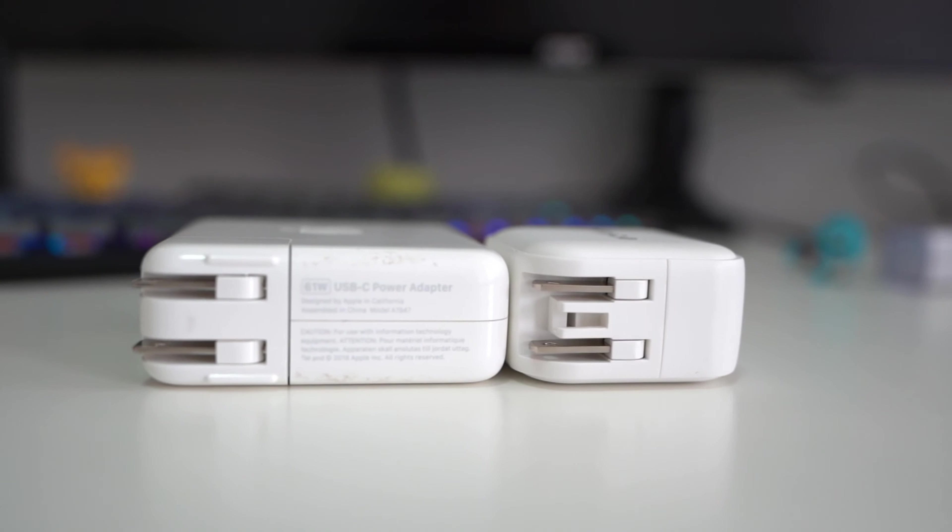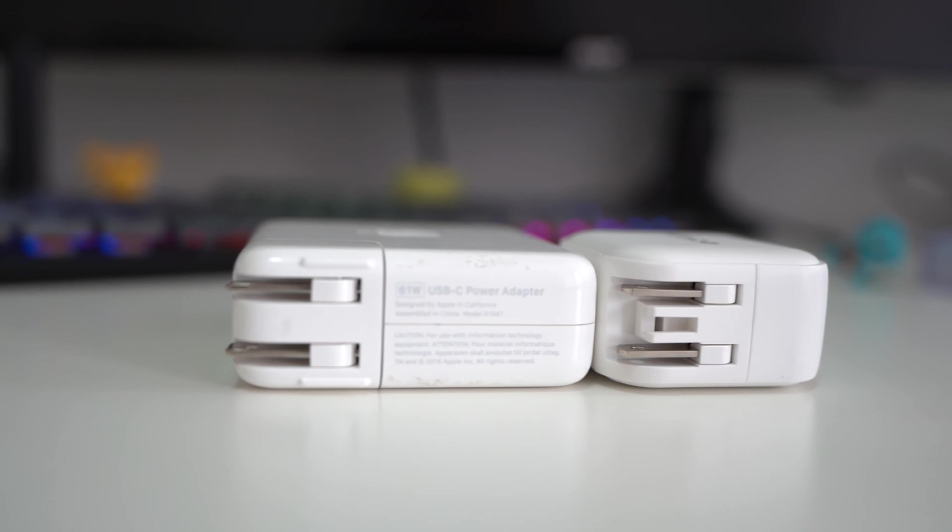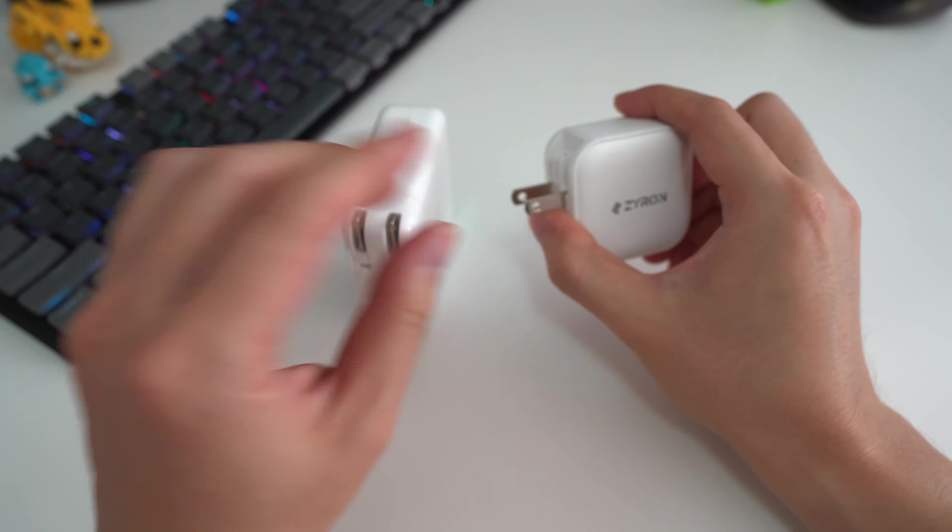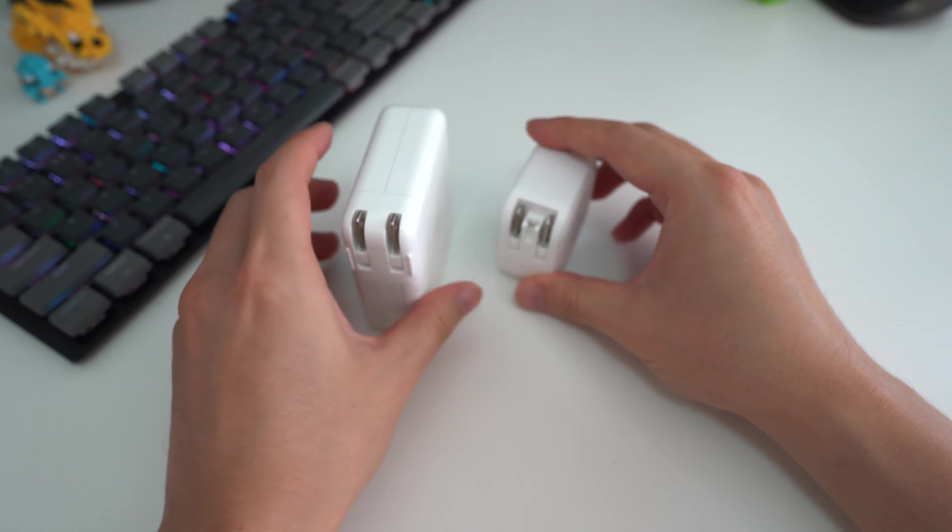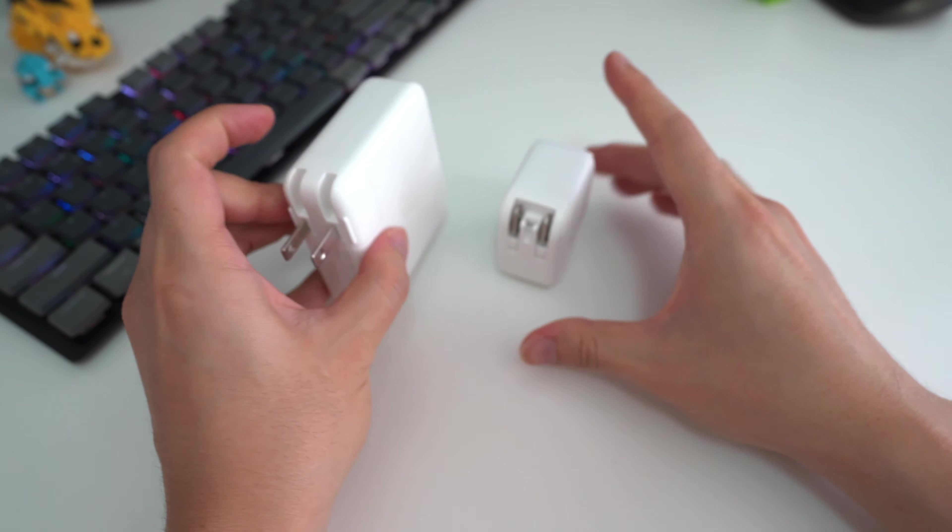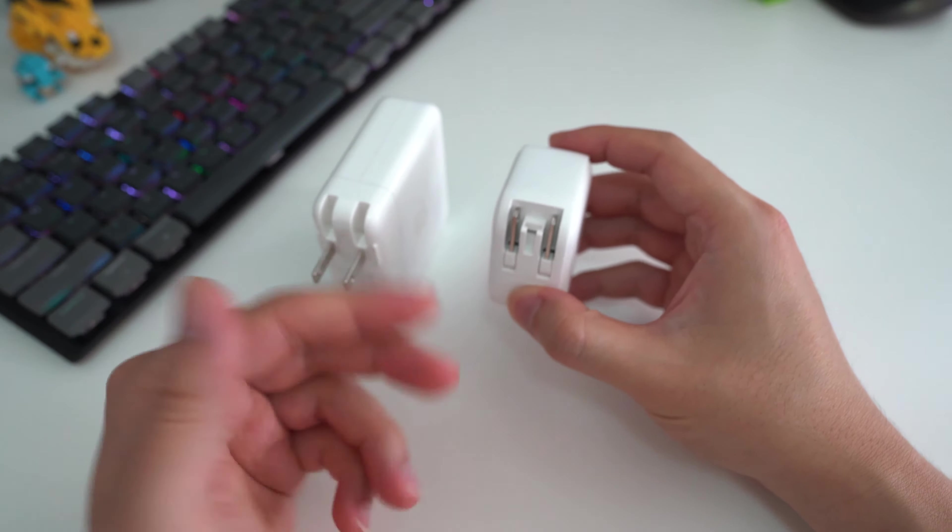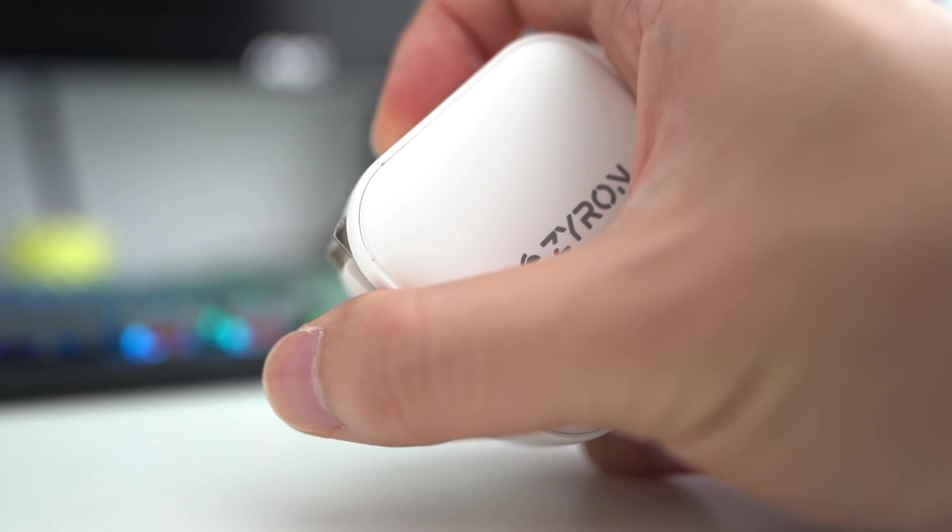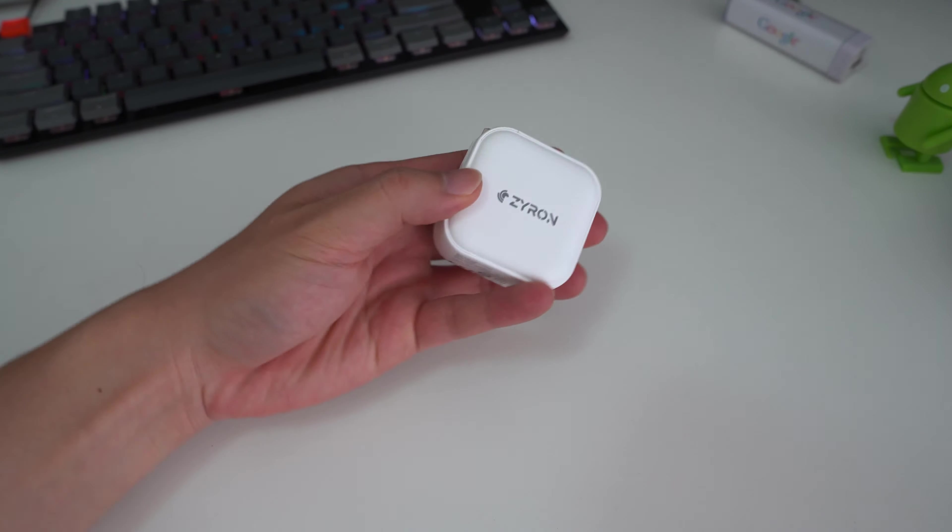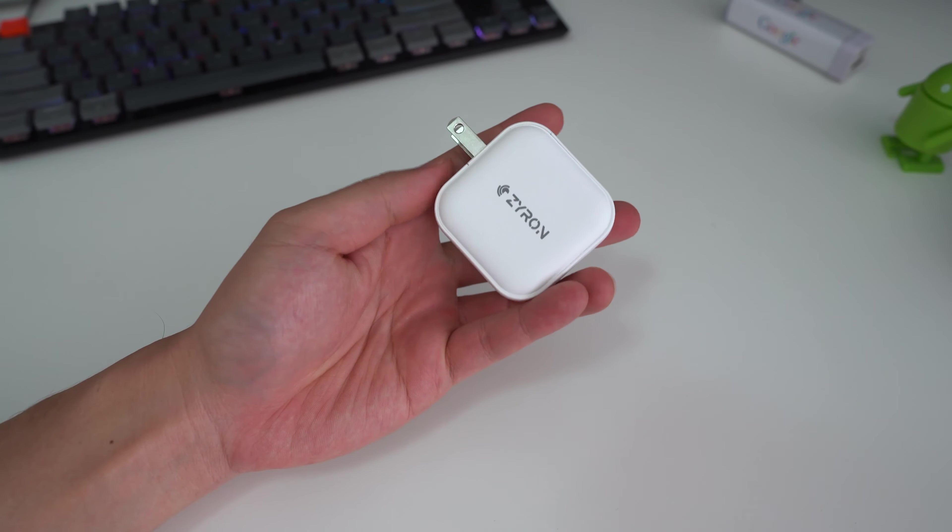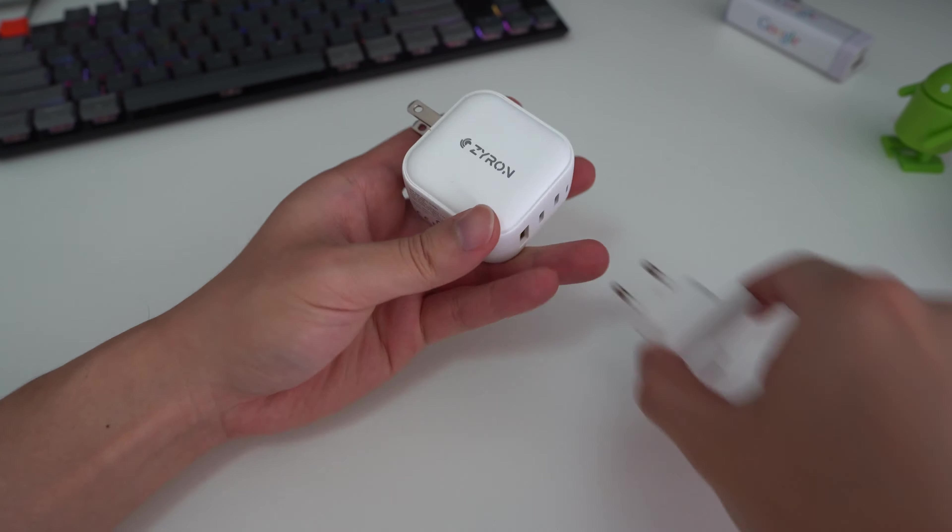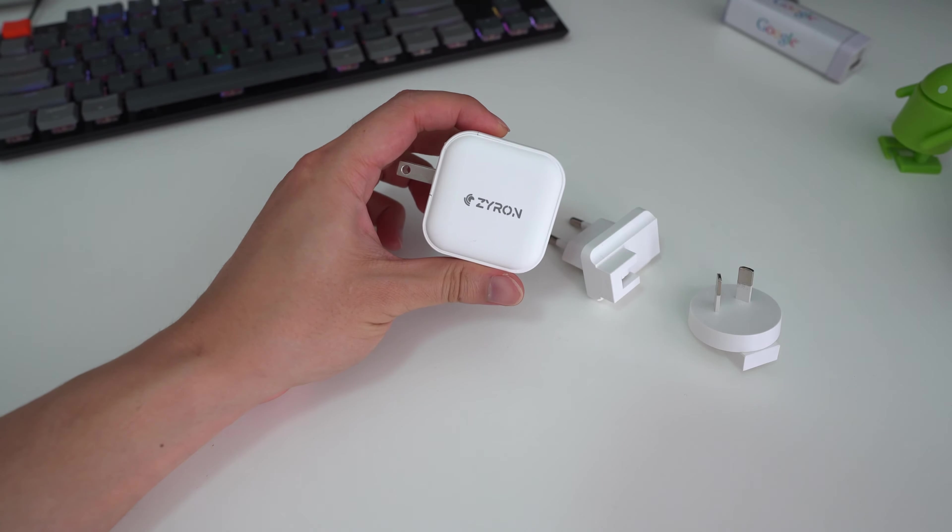And just like the Apple chargers, the charging prongs have a nice place to fold when they're not in use. So this is when they're extended, that's when they're folded, just like the Apple ones. So you can take this and put in your pocket and travel with it very easily. The package is very slim. So if you're not located in the US and these prongs don't work for your country, that's okay. Zyron have several adapters that also work with the charger.